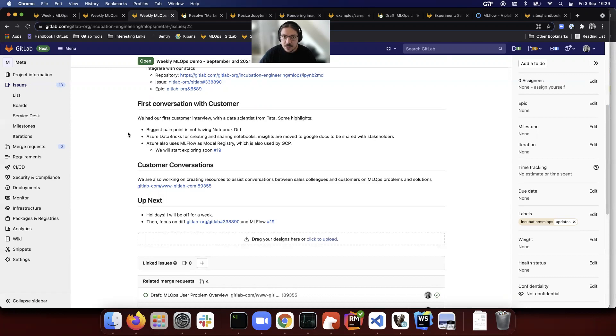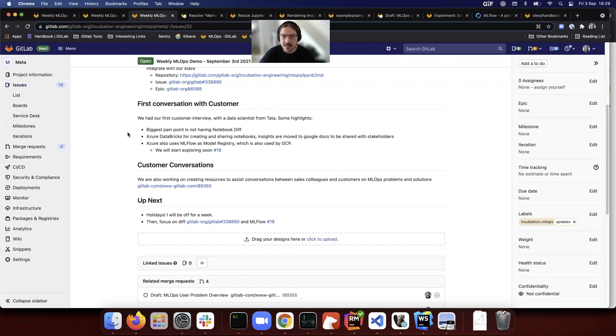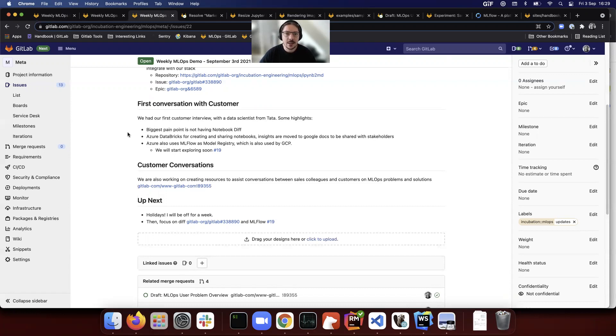This is one of the major pain points. For this customer, it was a larger pain point than not having model tracking or pipelines. Notebook diff was their major pain point, and I've seen this a lot in the industry already.